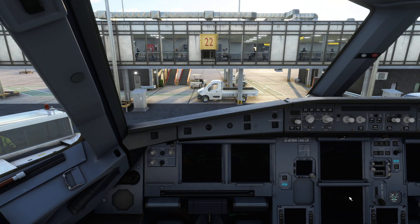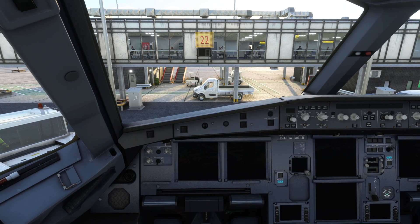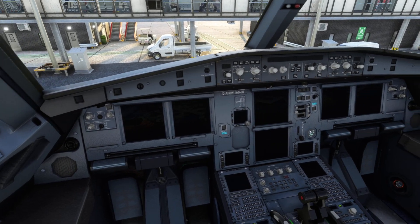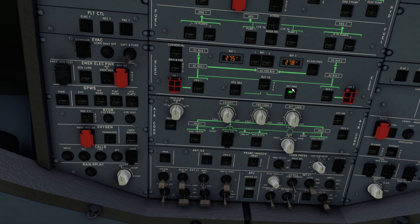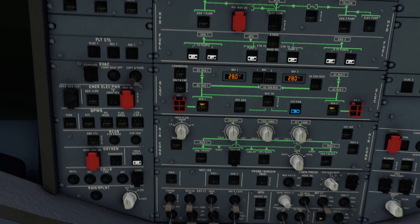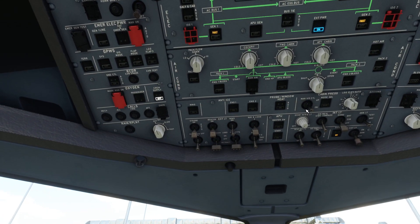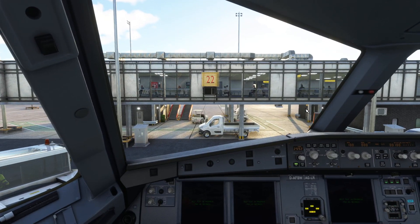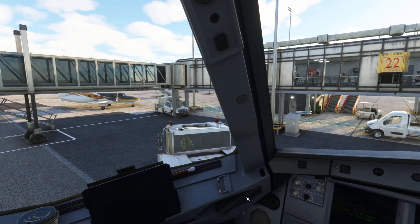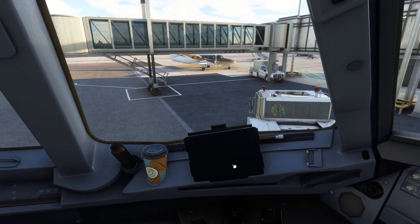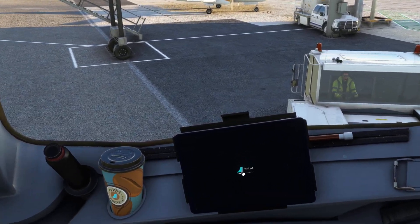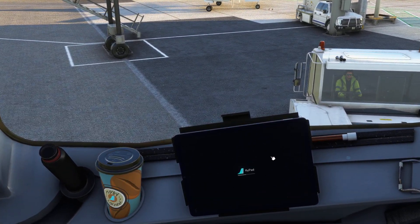So let's get to our A320 Neo. Go ahead and turn the batteries on, connect the external power and stuff. And let's go into the Flypad. Let's turn it on. This is the loading screen when it turns on for the original version.